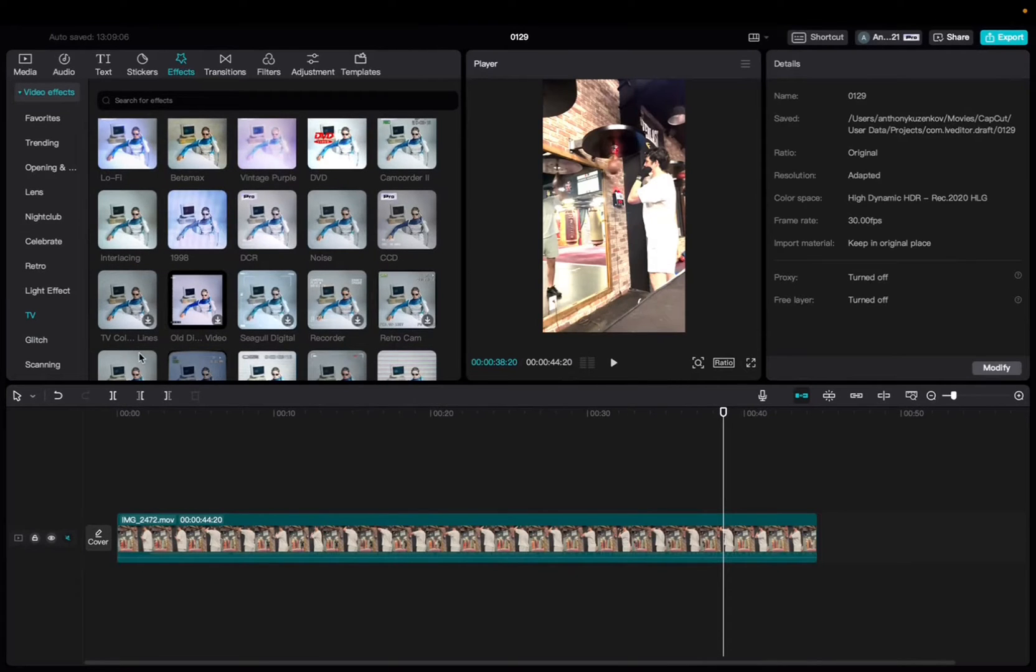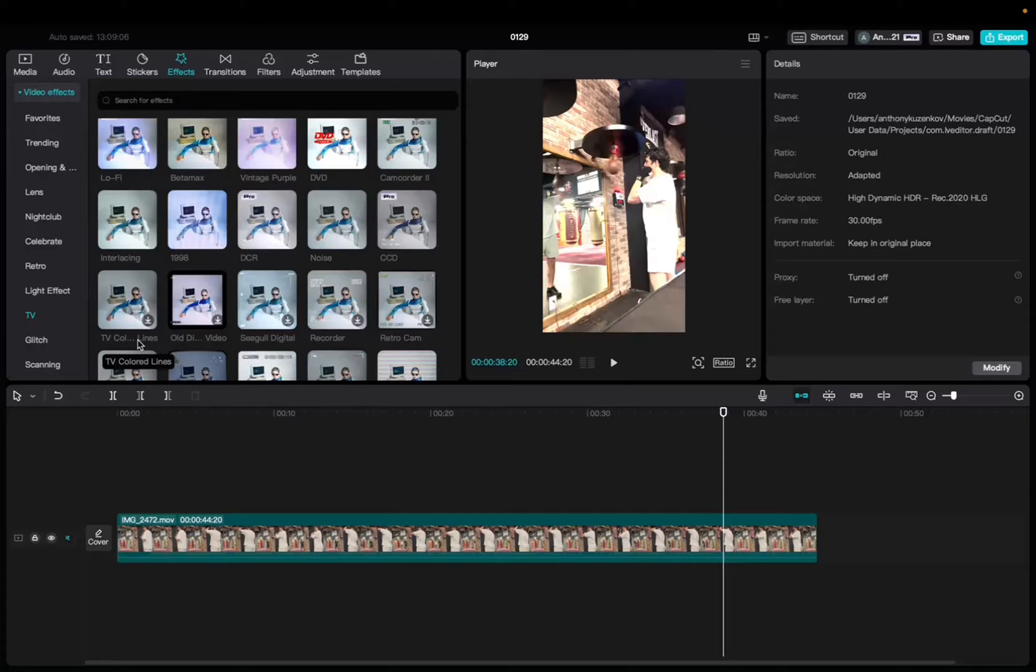Welcome back to 8482 Media. Today I have a quick one for you guys on how to locate and utilize the TV colored lines effect on CapCut.